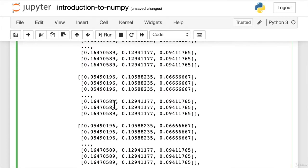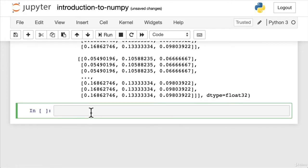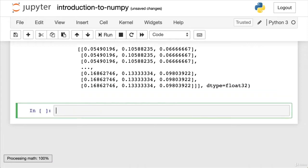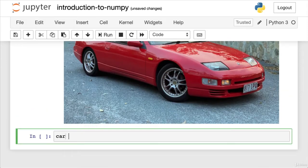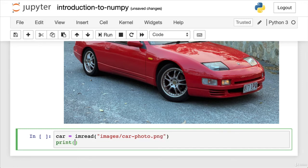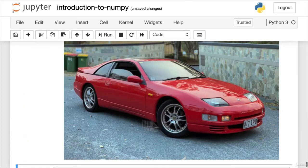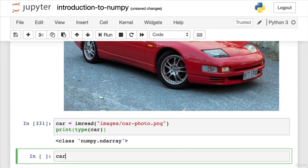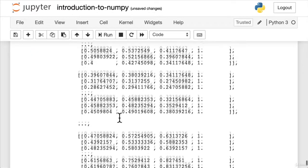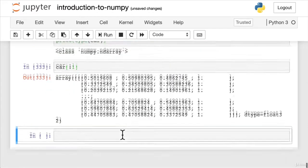Let's have a look at another image. We've got a car photo. You can try this with your own image. We'll do car equals imread, pointing to images/car_photo.png. We'll check the type again just for completeness — type(car) returns numpy array. So now we've turned this car photo into an ndarray.